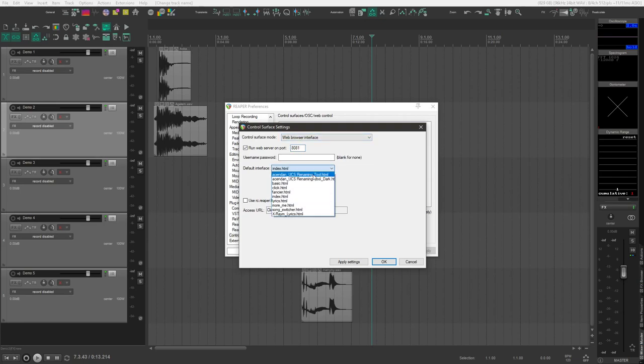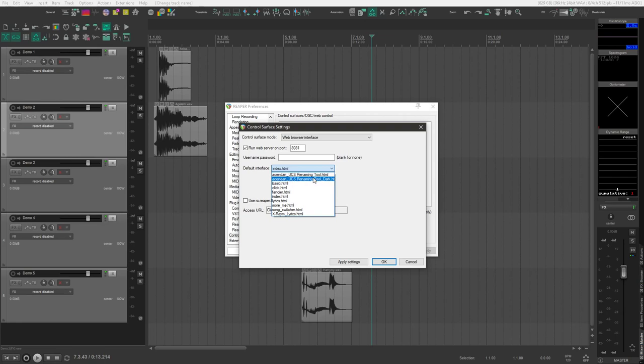Under Default Interface, you'll see the UCS Renaming Tool and UCS Renaming Tool Dark. There's two different versions of the tool that are both identical. One is just a light mode, and one is a dark mode, and I'll demonstrate both, and you can pick whichever one you prefer.